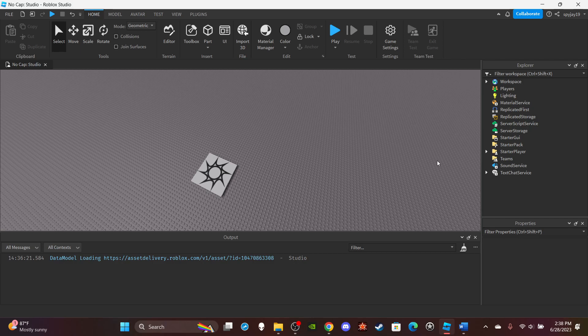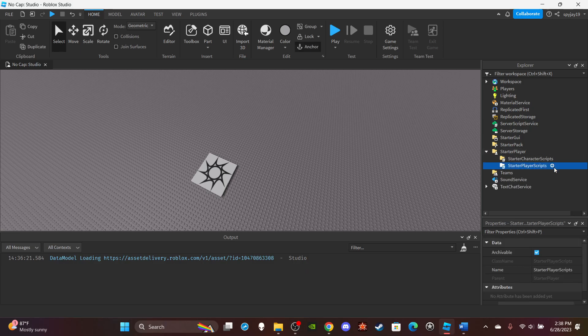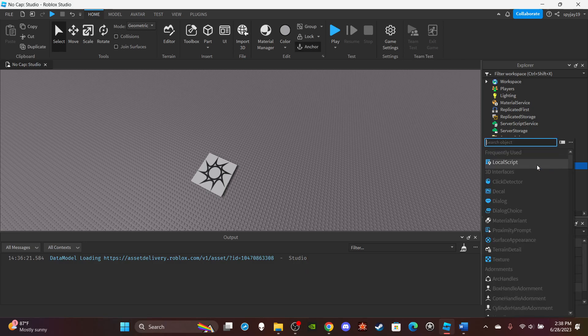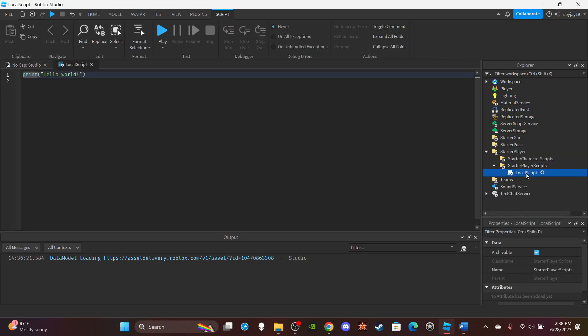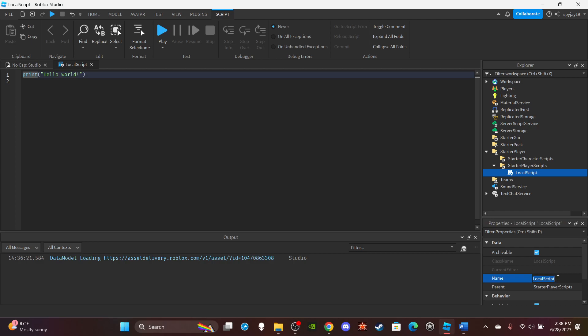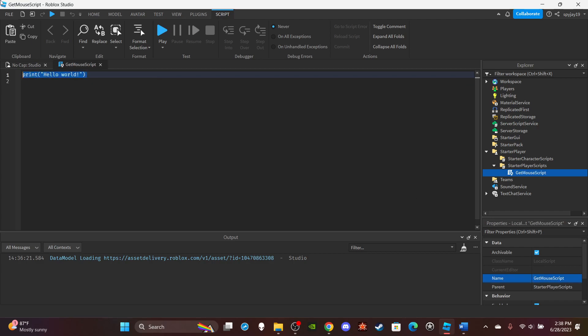Okay, so you want to head on over to Starter Player, Starter Player Scripts, and insert a local script. You can name this GetMouse script. You can delete print hello world.